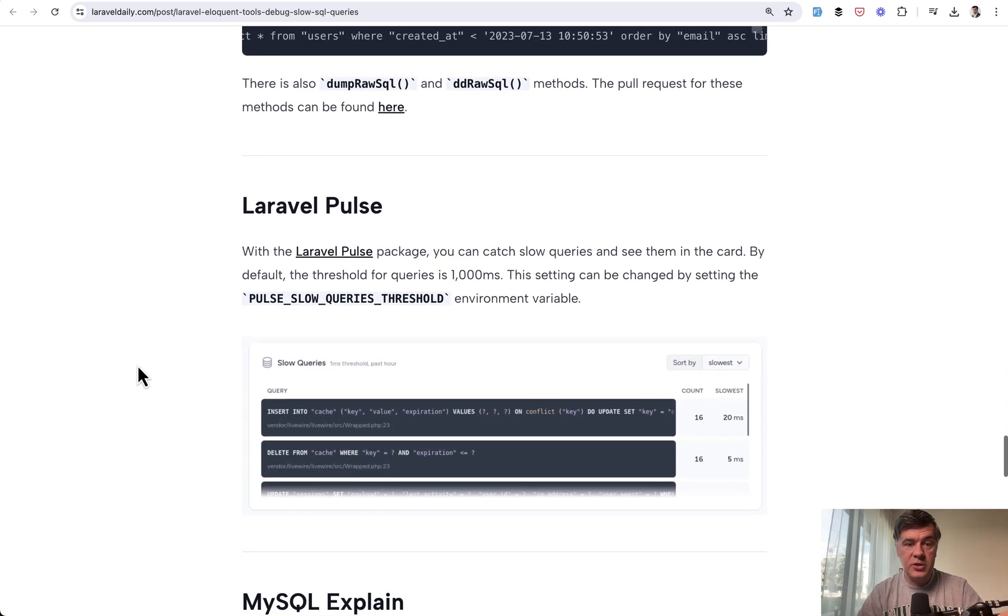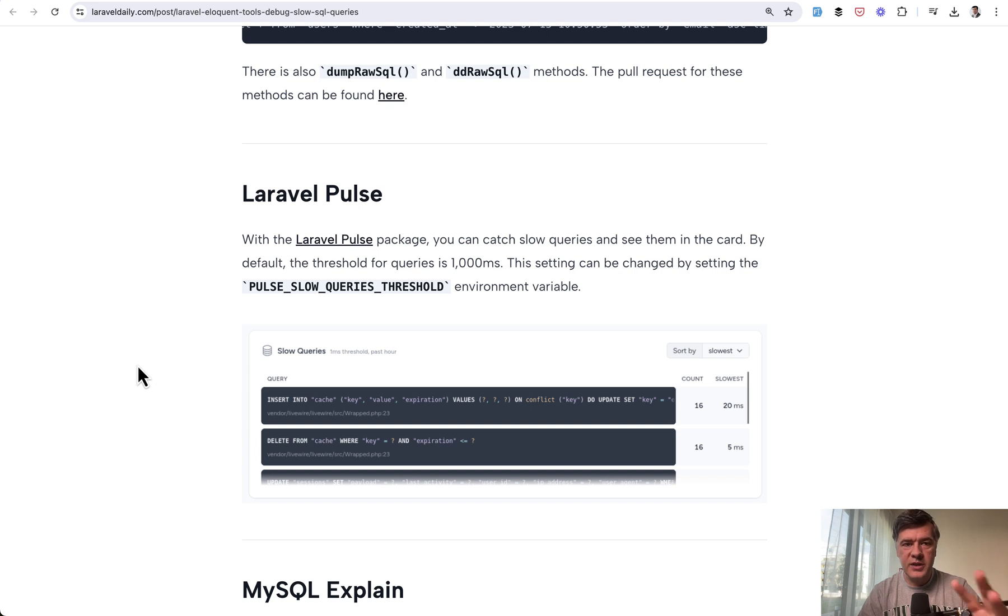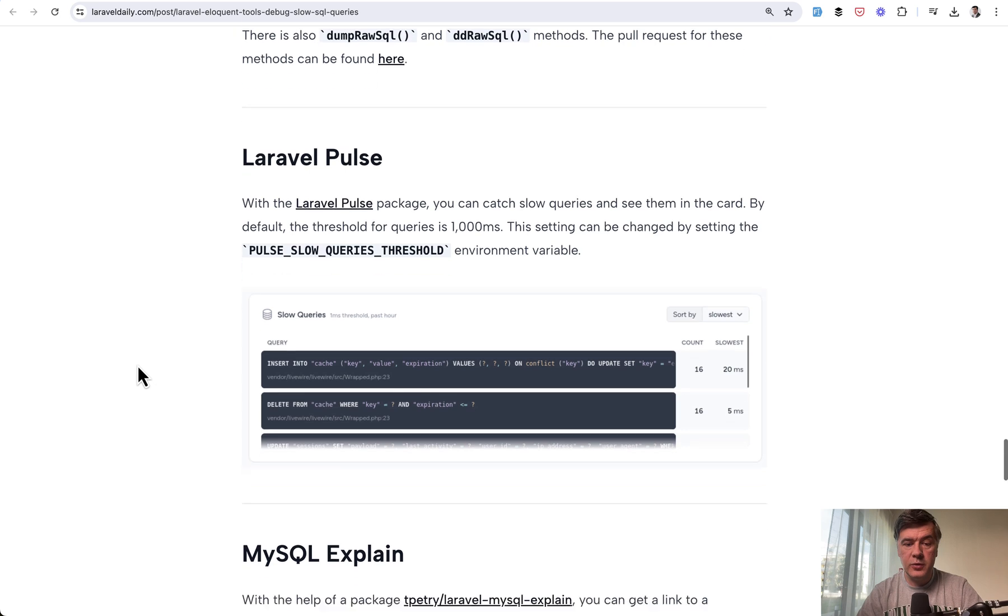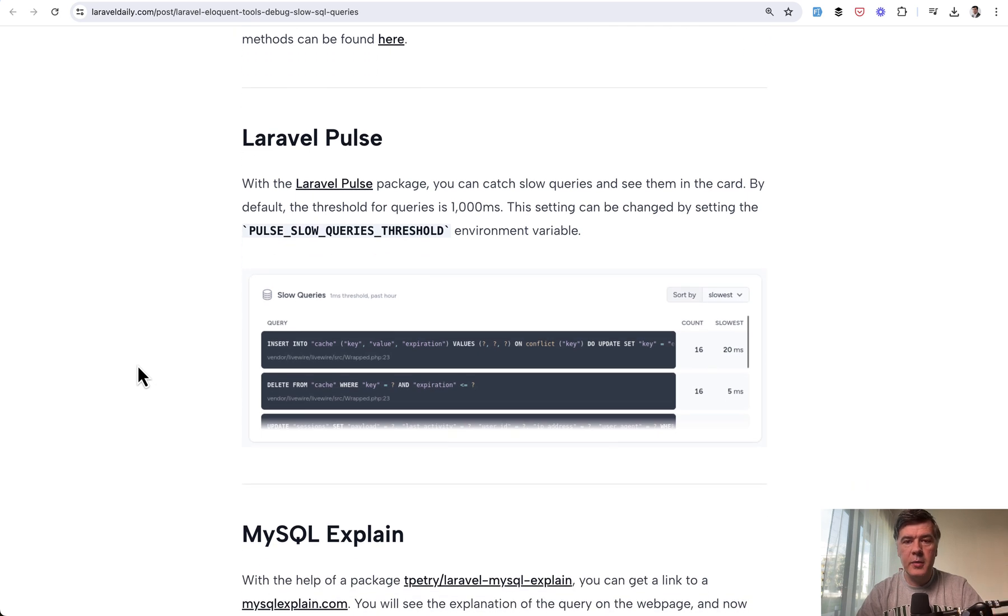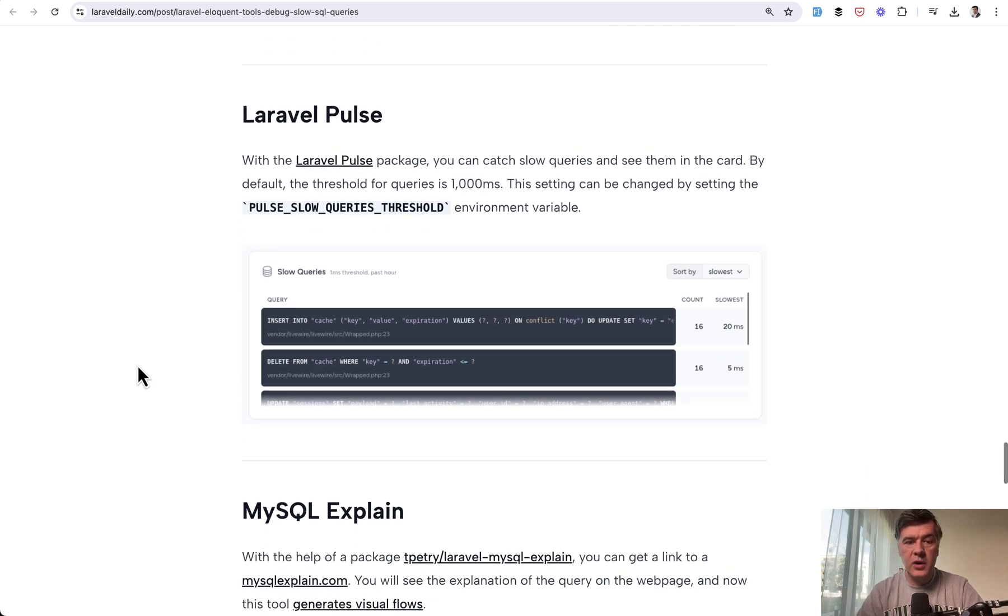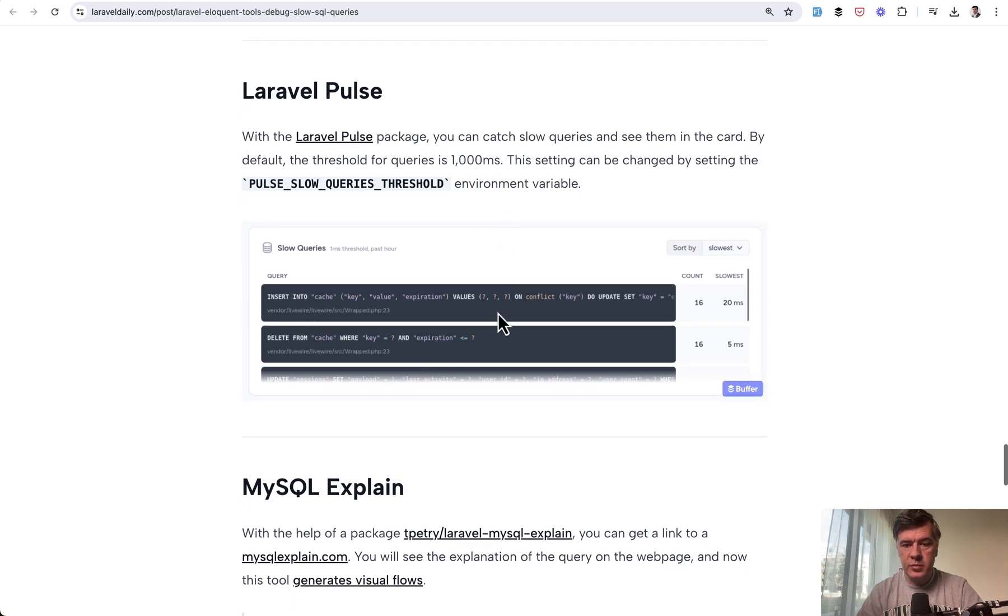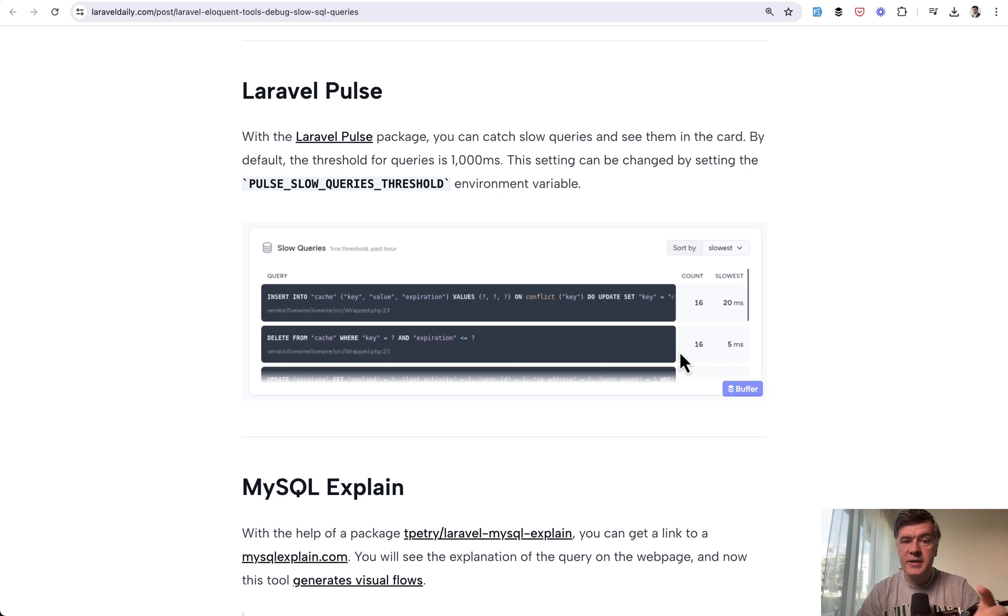A recent addition is Laravel Pulse. Its primary purpose is a dashboard for monitoring many things, including slow SQL or Eloquent queries. You can specify a threshold—say one second—and all queries above that level will appear on the Pulse dashboard in one of the cards. It's a first-party tool, free to use.